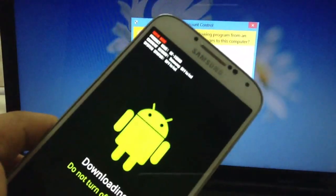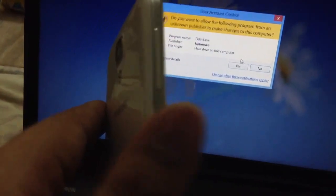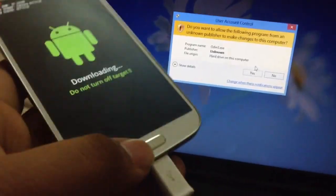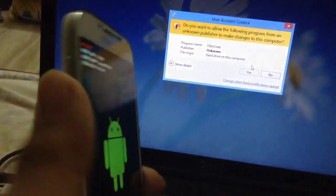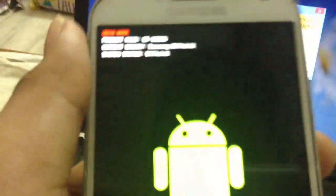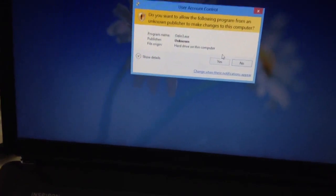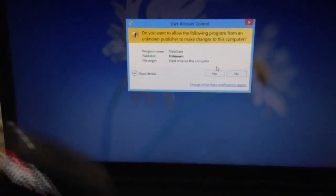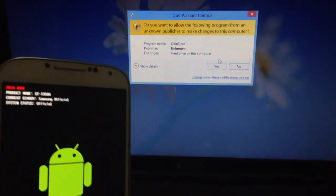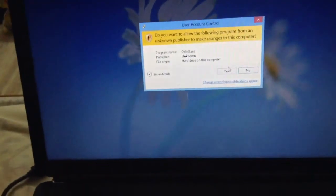Before you open Odin, go into download mode, which is Volume Down plus Power button plus the Home button. You will see a message, and then click the Volume Up button. You will be seeing this screen — as I have already done this, it says 'Official', meaning I have already flashed the normal ROM.